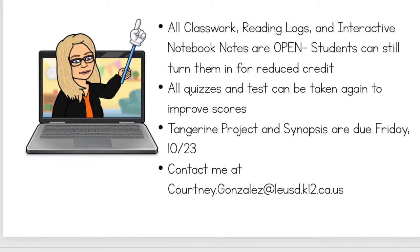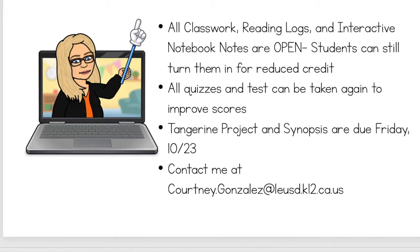Just wanted to give you a few important reminders and bits of information. The first thing is since we are virtual, I have left all classwork, reading logs, and interactive notebook notes open. And what that means is that students can still turn them in for credit. Because they're late, it is reduced credit, but it is credit nonetheless.